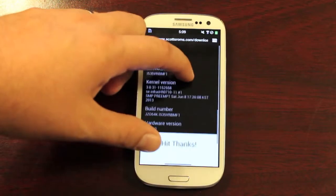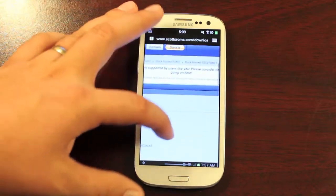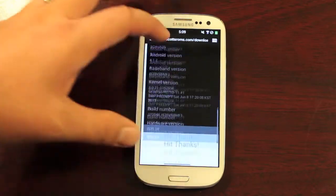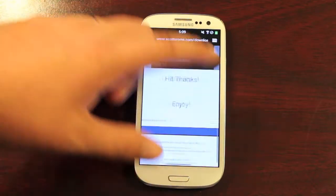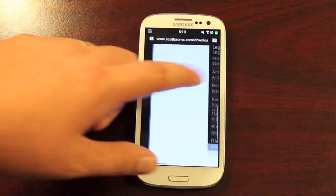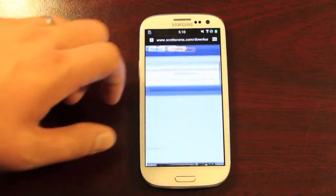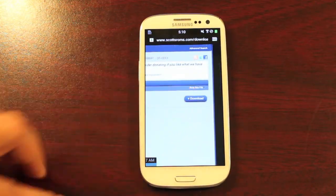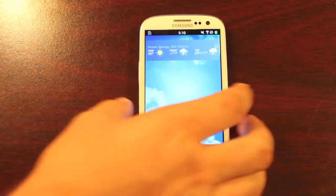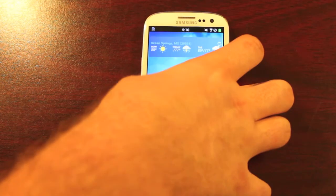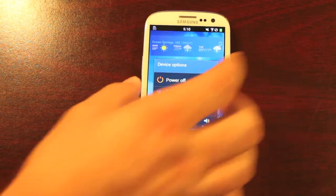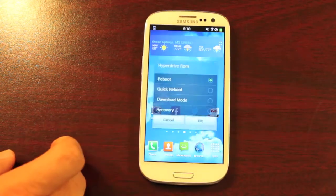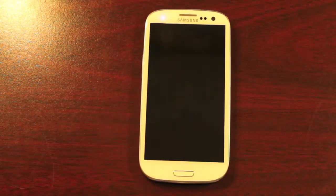So what you want to do is head to his website, I'll link to it in the description, and you will download the file. Once that file's downloaded, we're just going to boot into recovery, so we'll go ahead and power down and boot into recovery.